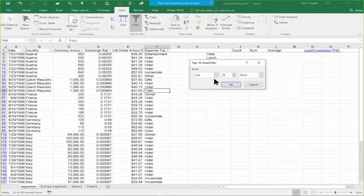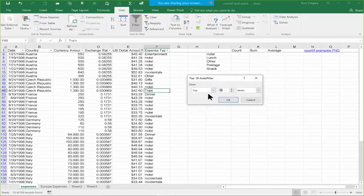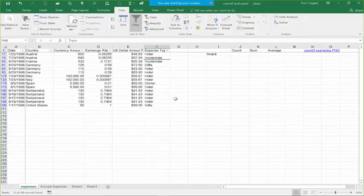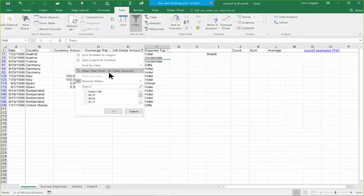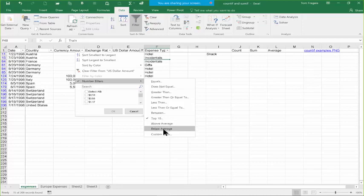Then you get another window. From the pull-down I can do the top or the bottom, and it doesn't have to be 10 — I'll make it 15. I'll click OK. Now it went through the entire list and here are the highest 15 values. So from Number Filters you can say does not equal, equal, greater than, less than, between, top 10, above average, or below average. You have a lot of flexibility with your number fields.